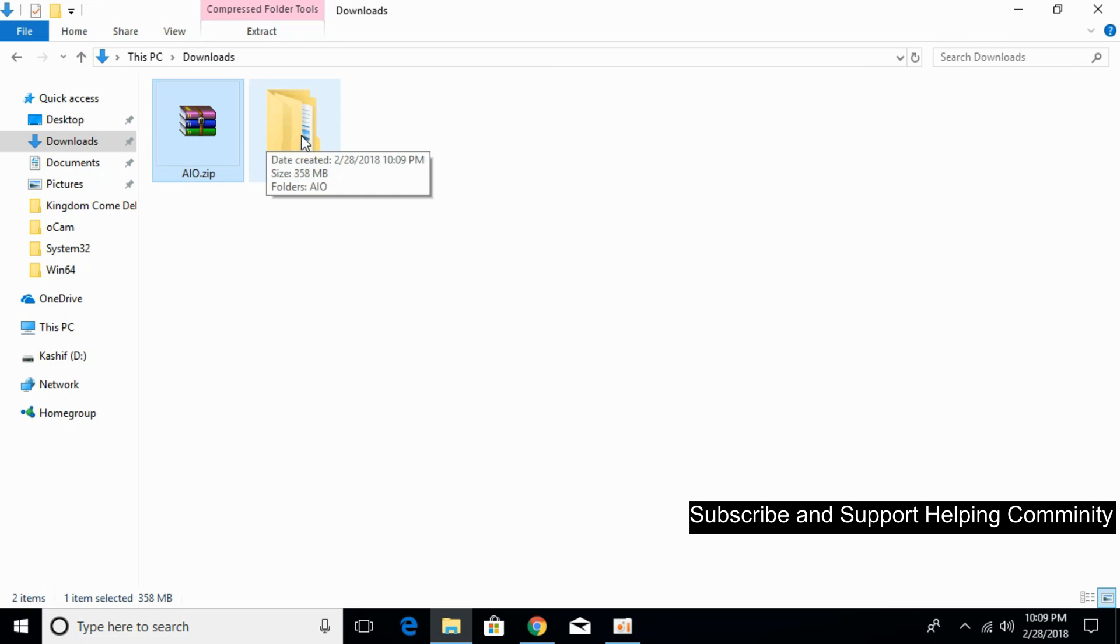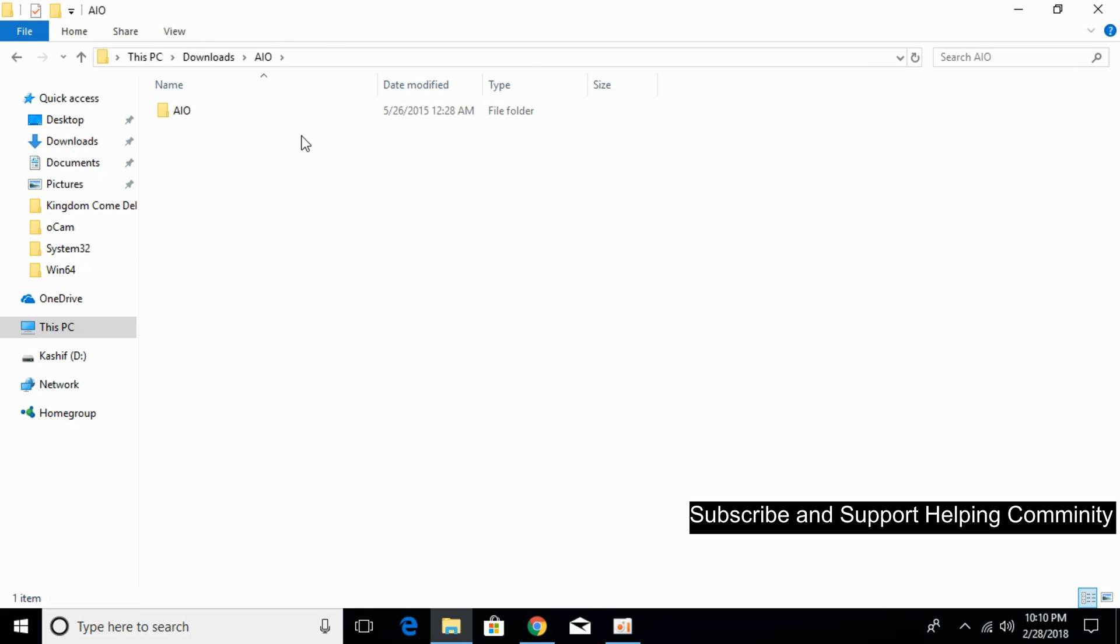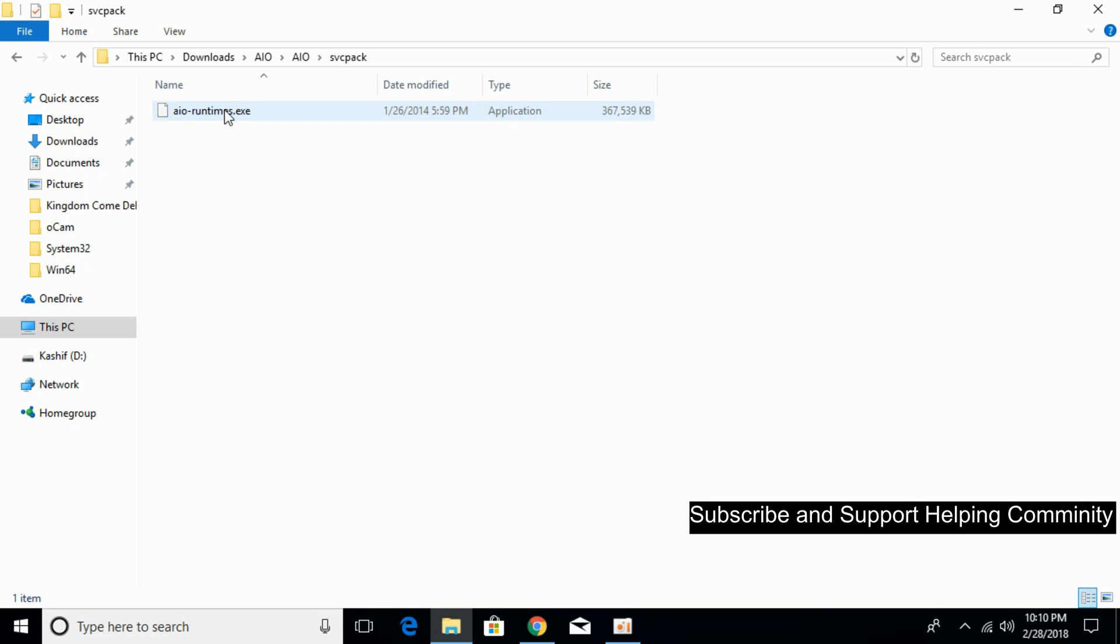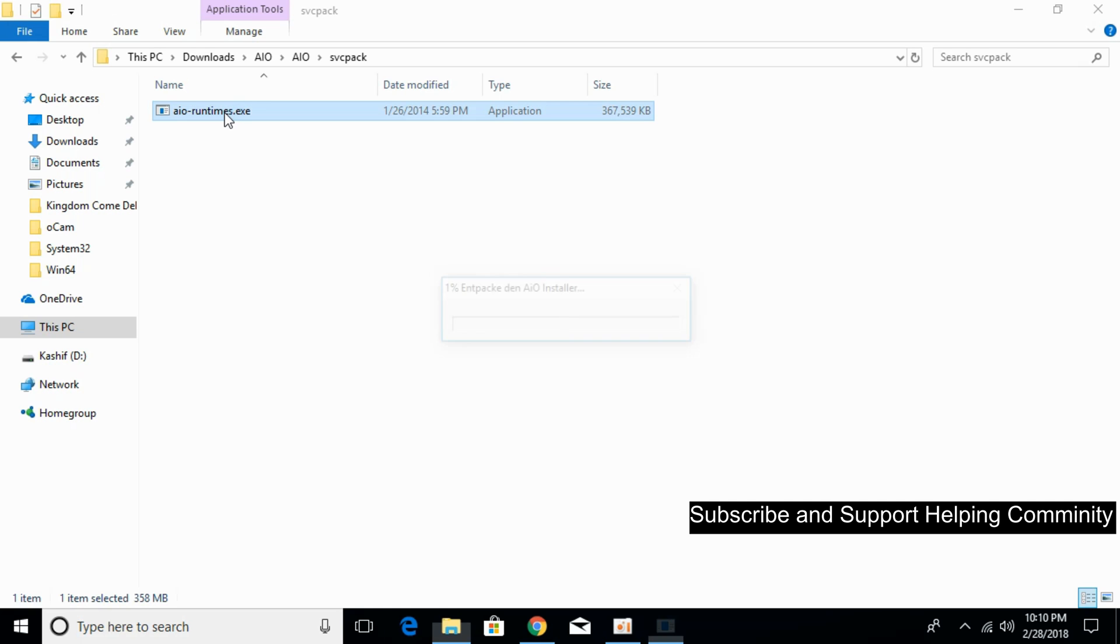There is a folder with the name of AIO. Open that. Go in the SVC pack. Open it. Here we have an exe file with the name of AIO-Runtimes.exe. What you have to do is double click it.